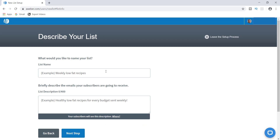Now you're on the page where it says Describe Your List. This is the area where you want to describe something to the recipient if they choose to cancel or unsubscribe from your email. The first thing it asks is what would you like your list name to be — let's name this something like 'Start a Blog.' The next thing says briefly describe the emails your subscribers are going to receive, and this is where I like to get a little tricky.